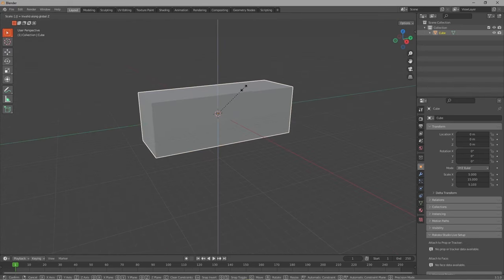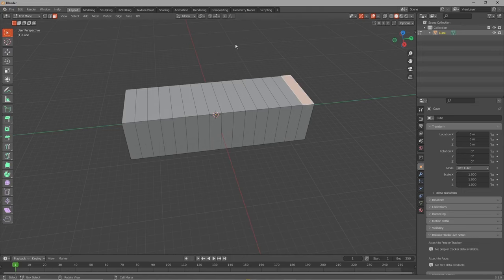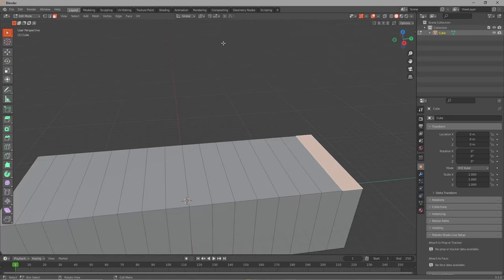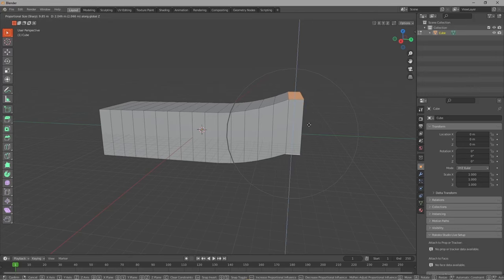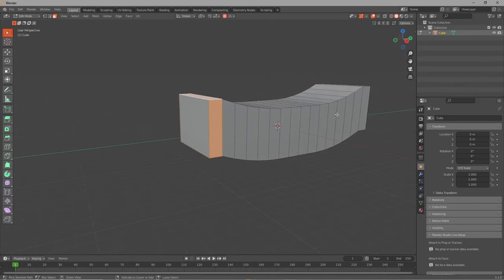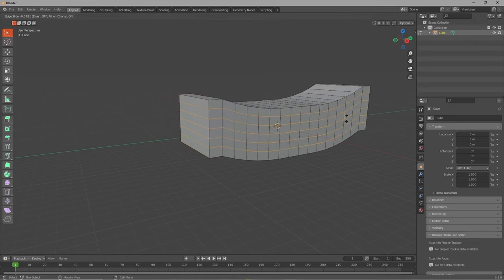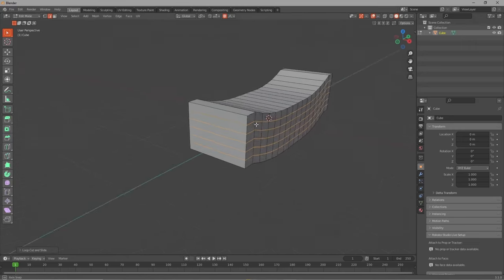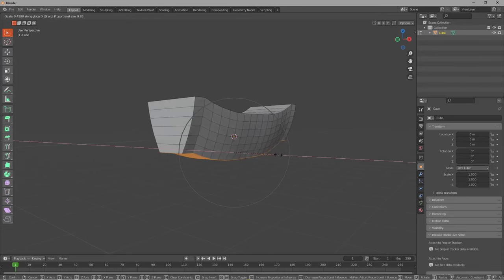Then we're going to scale it down in the Z axis a bit, and then in edit mode we're going to activate proportional editing by pressing O on the keyboard and we pull up the front and the back of the ship a little bit. Then we add some horizontal loop cuts so we can form the ship. After that we select the bottom faces and scale them down in the X axis to get the round shape of a ship.